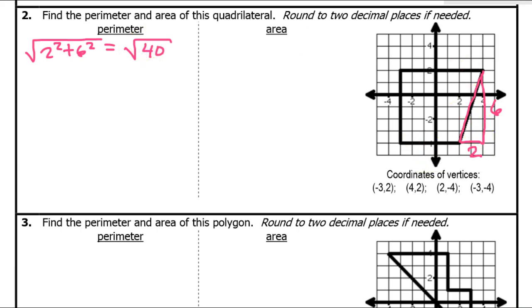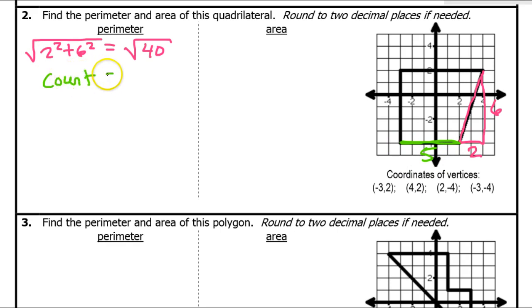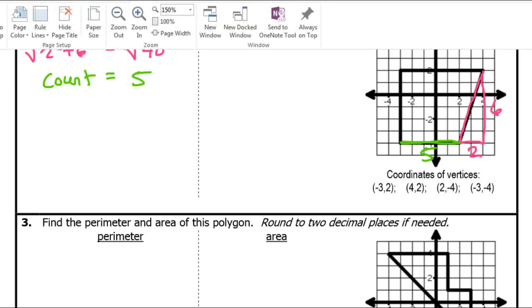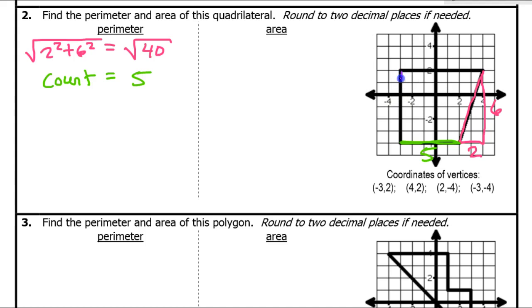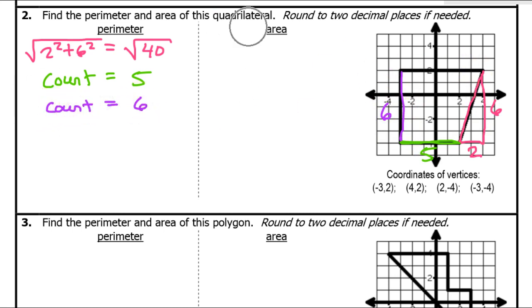The rest of my lengths are all horizontal and vertical, so I can just count those. This length right here is 5. And then this length right here — I'm counting that — and that is 6. And this length up at the top — I'm counting that — and that is 7.